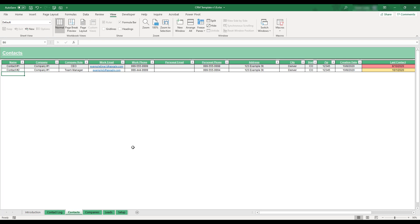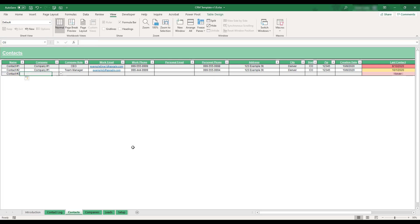To add a new contact to the table, begin by entering the client's name in the next available blank row.